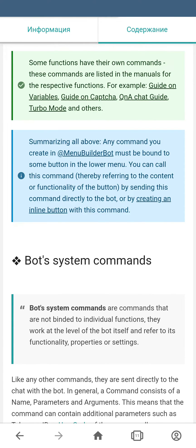There are some functions and extensions in MenuBuilder that have their own commands. The links to the guides for those functions can be seen on your screen.